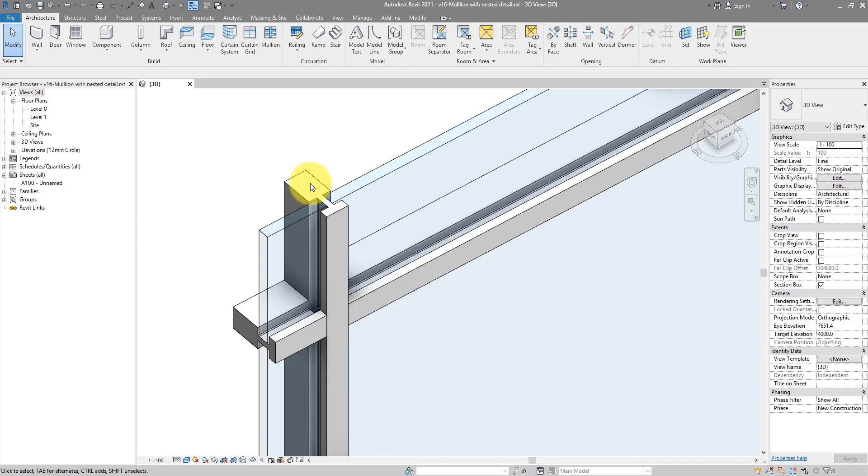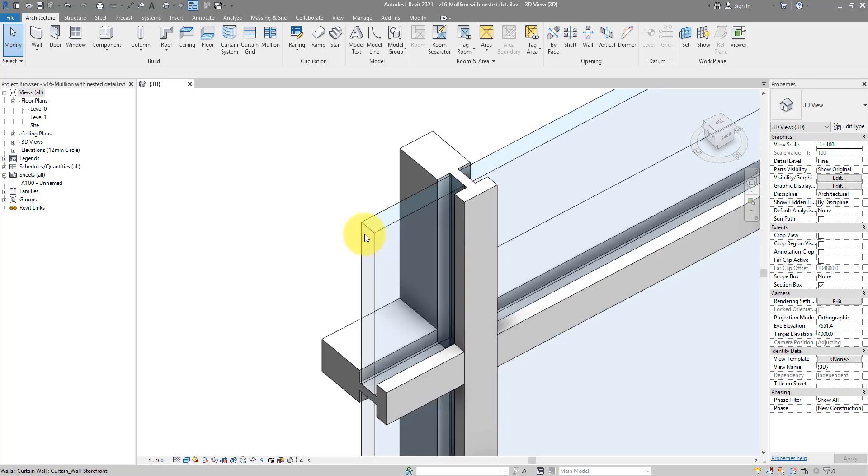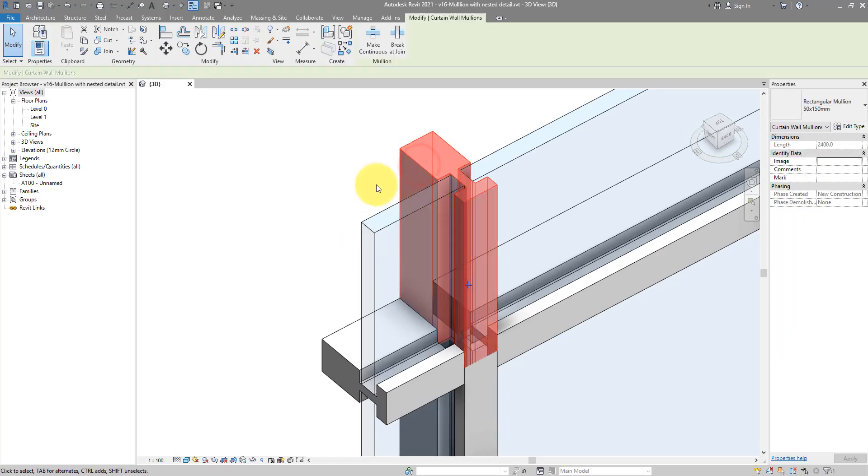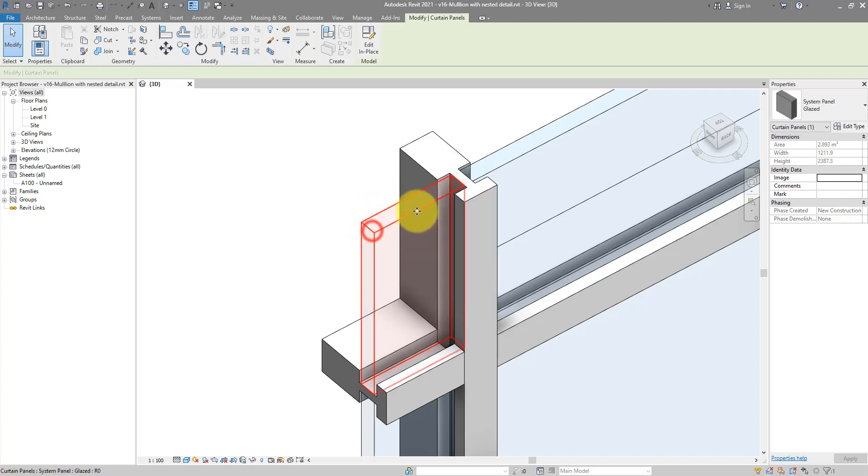Hello everyone and welcome back to Revit Snippets. Great tips you can learn in just a few minutes. Today we look at how to build this very nice curtain system where you have a mullion type like this with nested detail inside and curtain panel that slides nicely into those mullions.